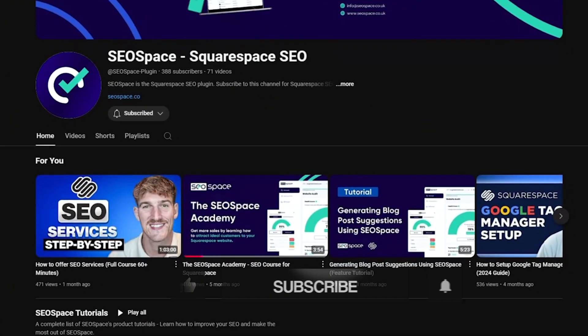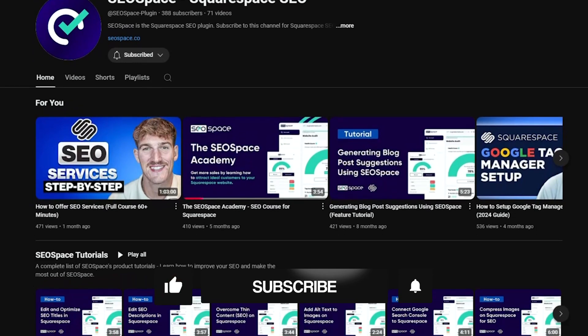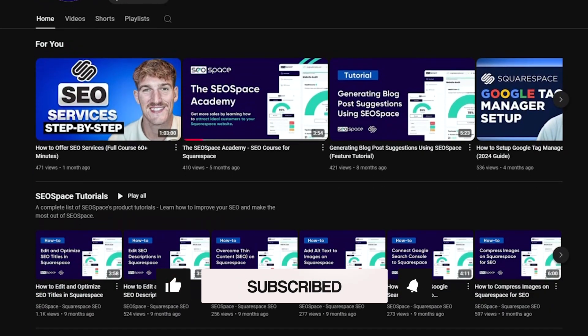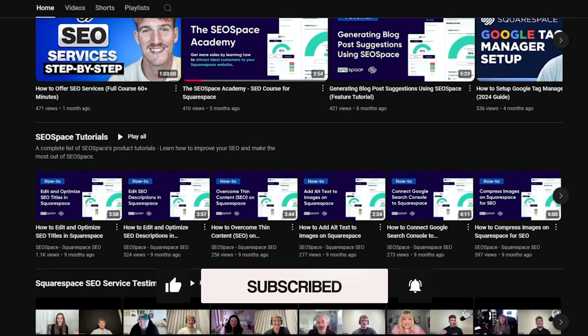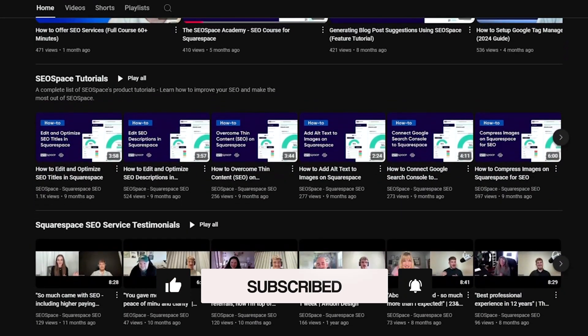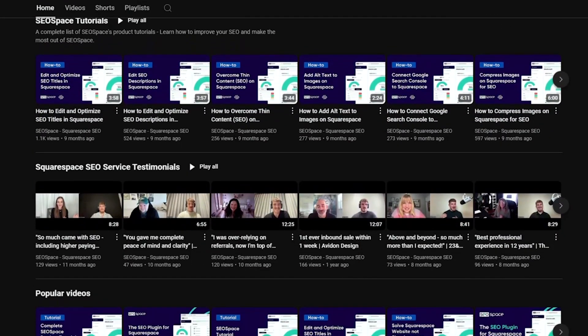So there you are, guys. That is an overview of why Squarespace is slow, how to fix it, and in general, why you don't really need to worry about it. Of course, if you want to get more Squarespace SEO tutorials, please subscribe to SEO Space's YouTube channel, and hopefully I'll see you in the next video.